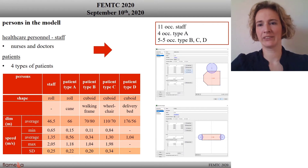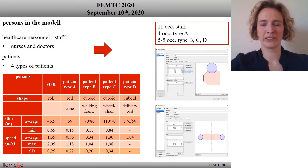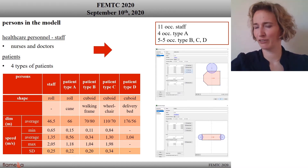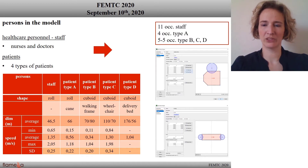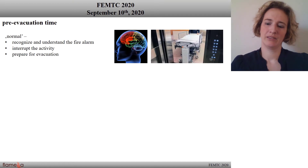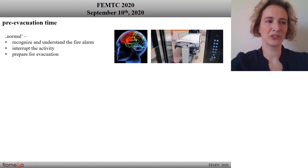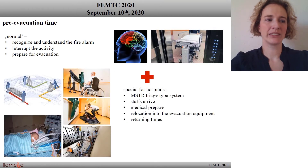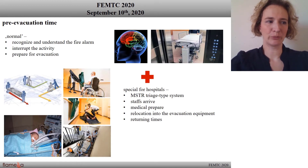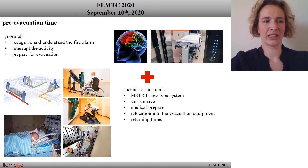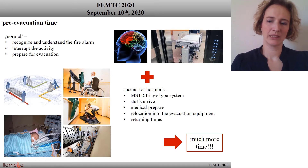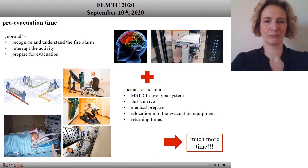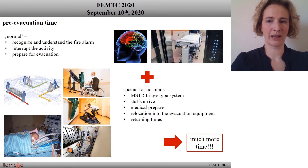In my model there are 11 staff personnel, 4 type E patients, and 5 each of type B, C, and D patients. In every evacuation process there is a pre-evacuation period where people recognize and understand the alarm, interrupt their activity, and prepare for evacuation. But in hospitals there are more tasks before evacuation movement: the triage of patients, medical preparation if needed, staff arriving and returning, and relocation time into and from the evacuation equipment. So this time is much more than in a normal building and we have to calculate with this time period.